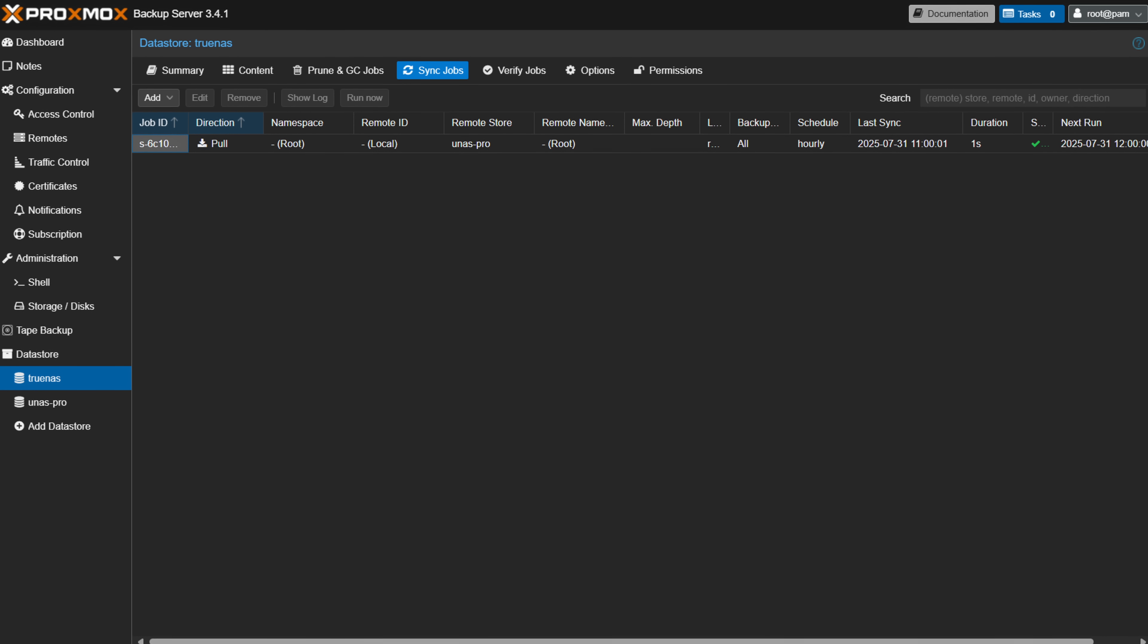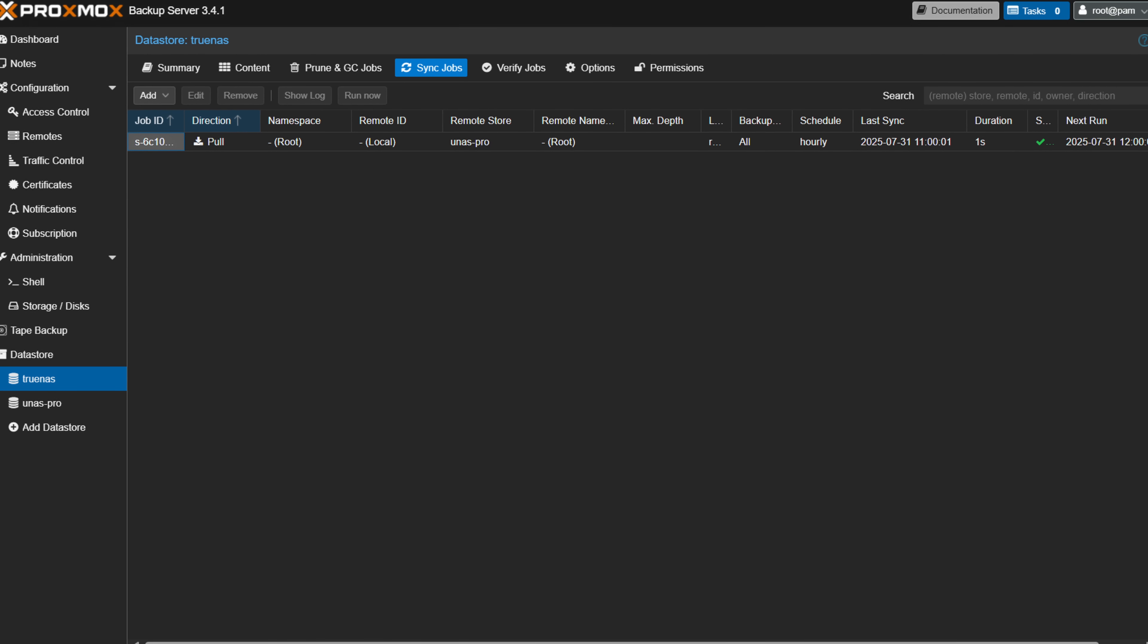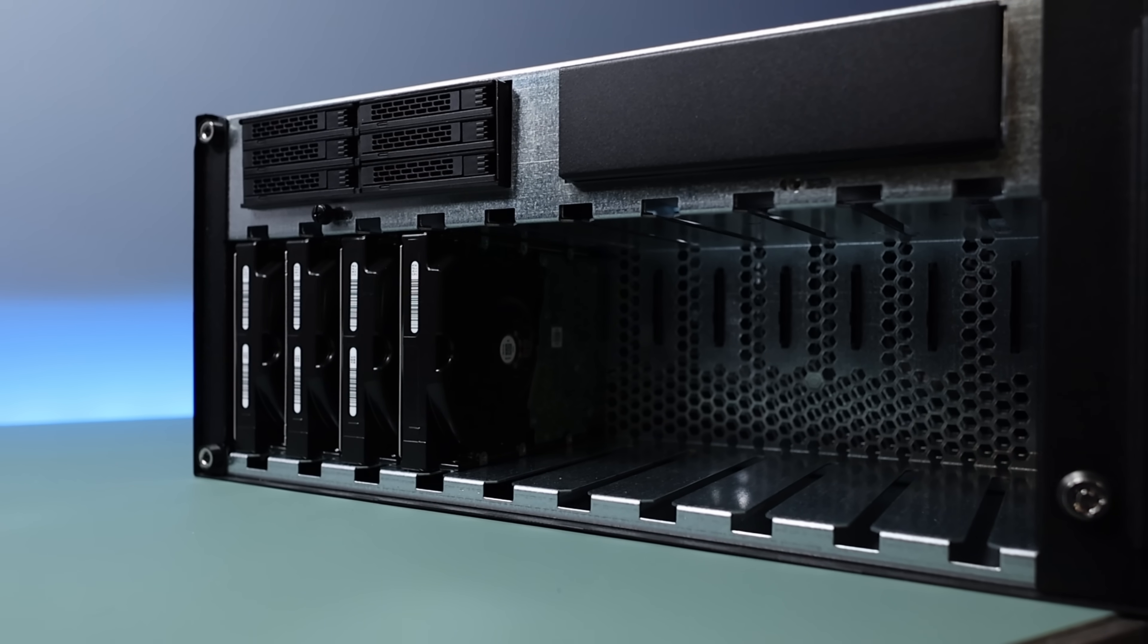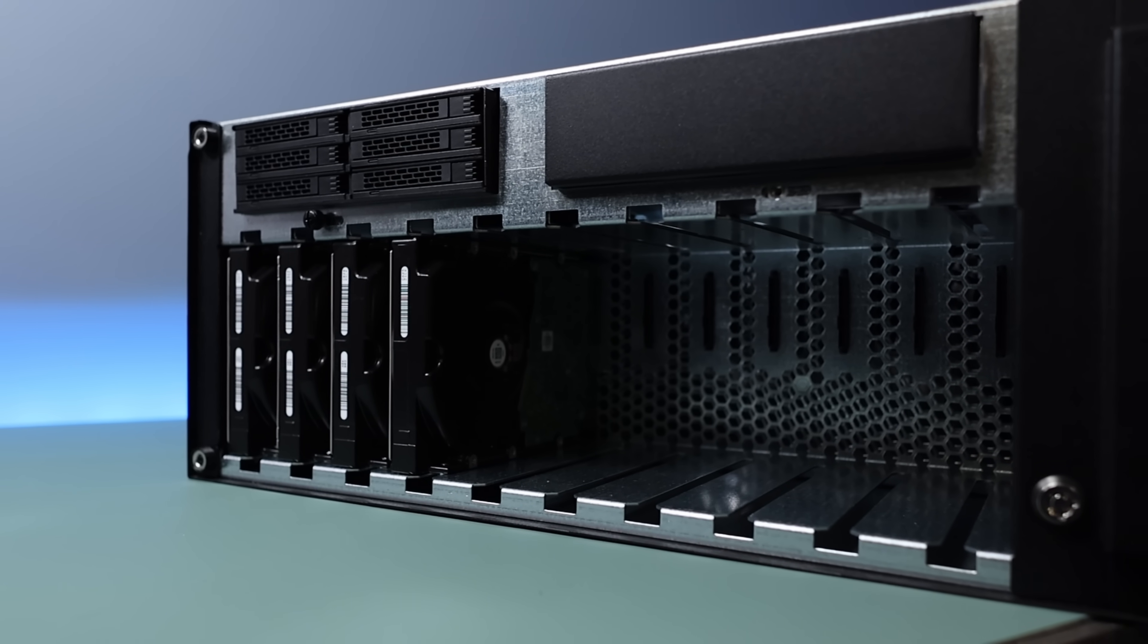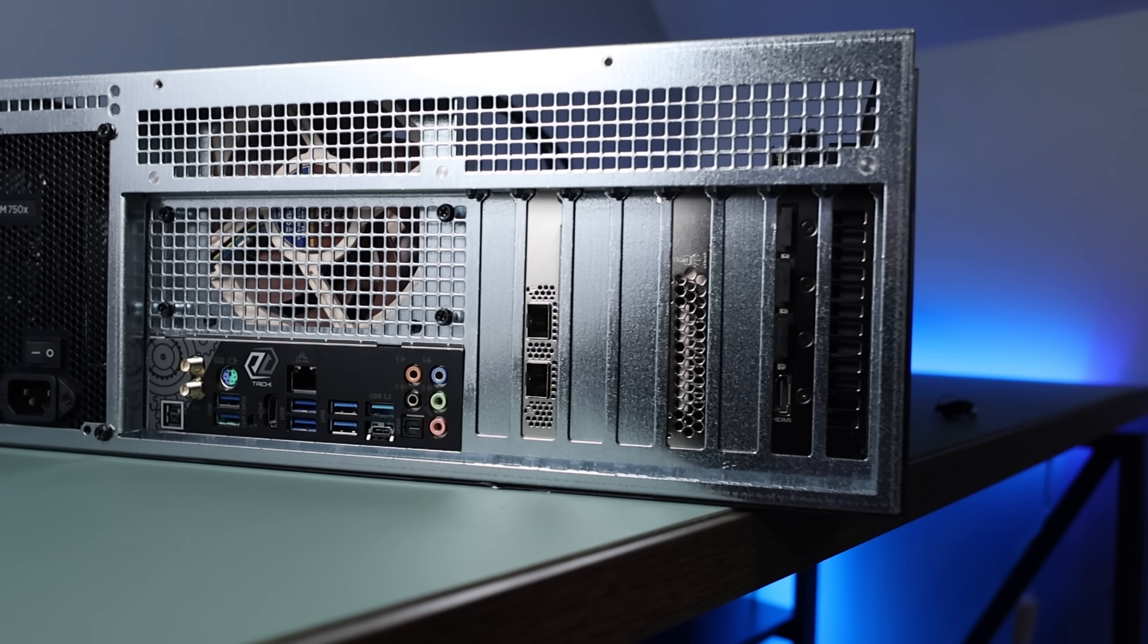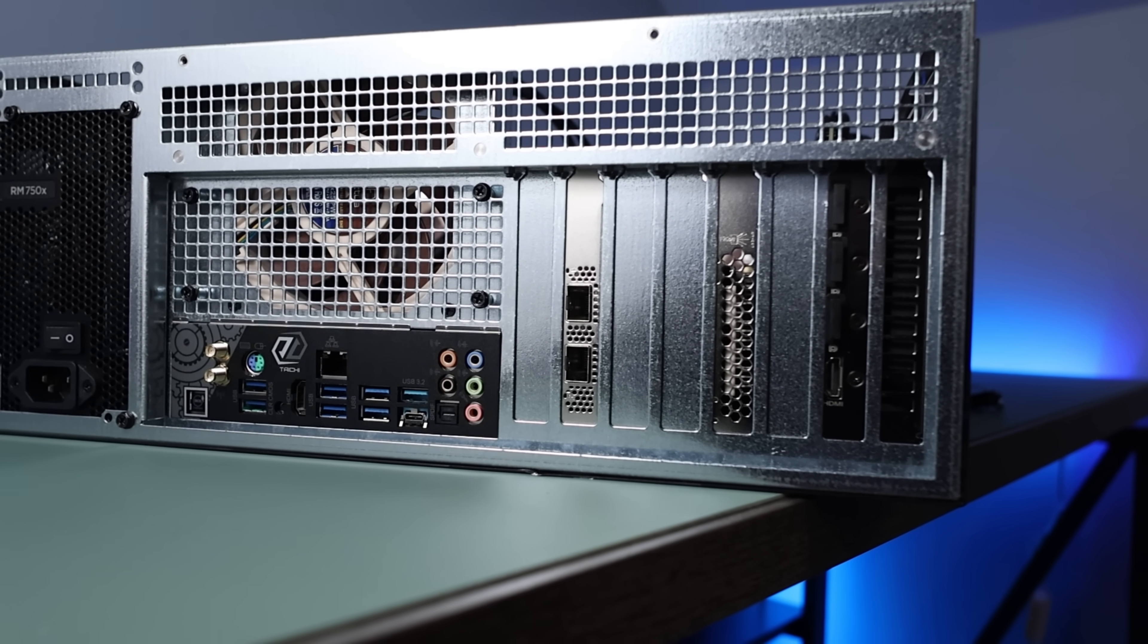I sync the backups from my UNAS Pro to TrueNAS, so I have two copies, and it's all done using Proxmox backup server as a virtual machine. Not necessarily something I'd recommend for enterprise or possibly even small business environments, but for a home lab, it's been great.